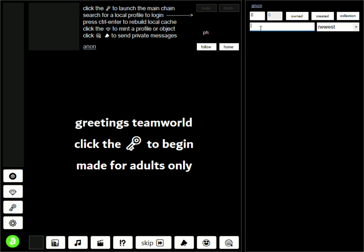This will build my entire social media thread, plus all the objects that I have ever created and owned. You'll be basically building my entire profile in this demonstration.